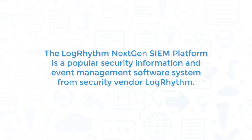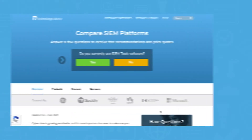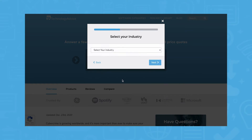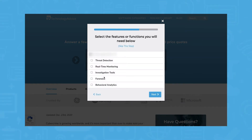The LogRhythm Next Gen SIEM Platform is a popular security information and event management software system from security vendor LogRhythm. In this video, we'll take an in-depth look at the system to see how it works as well as some of its pros and cons. Use our product selection tool at TechnologyAdvice.com to get a free list of SIEM software recommendations. Click the link in the description below to get started.